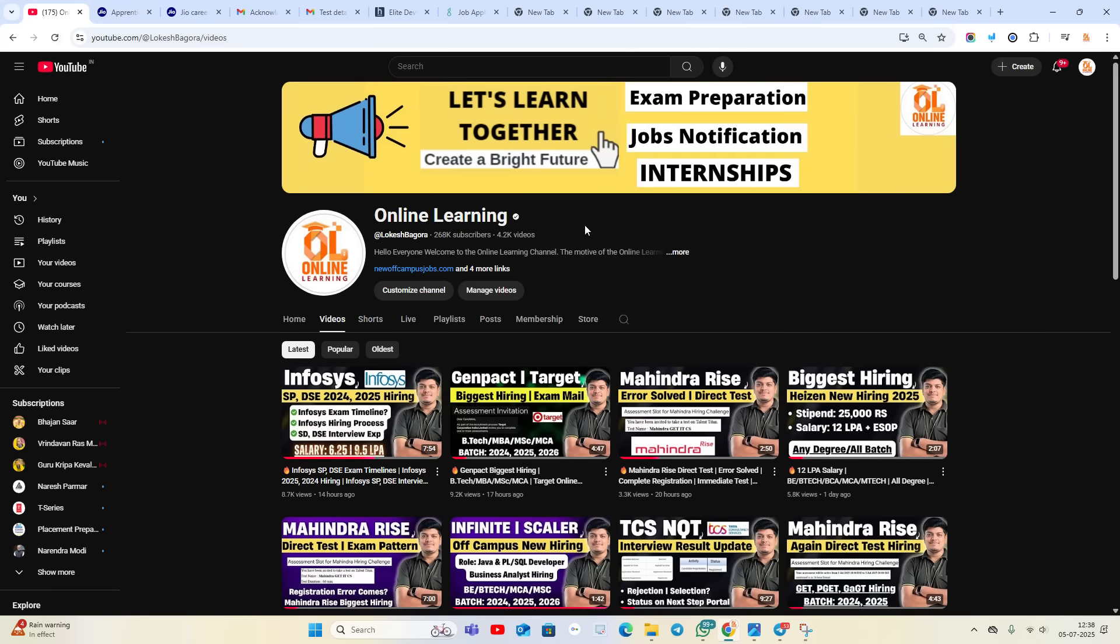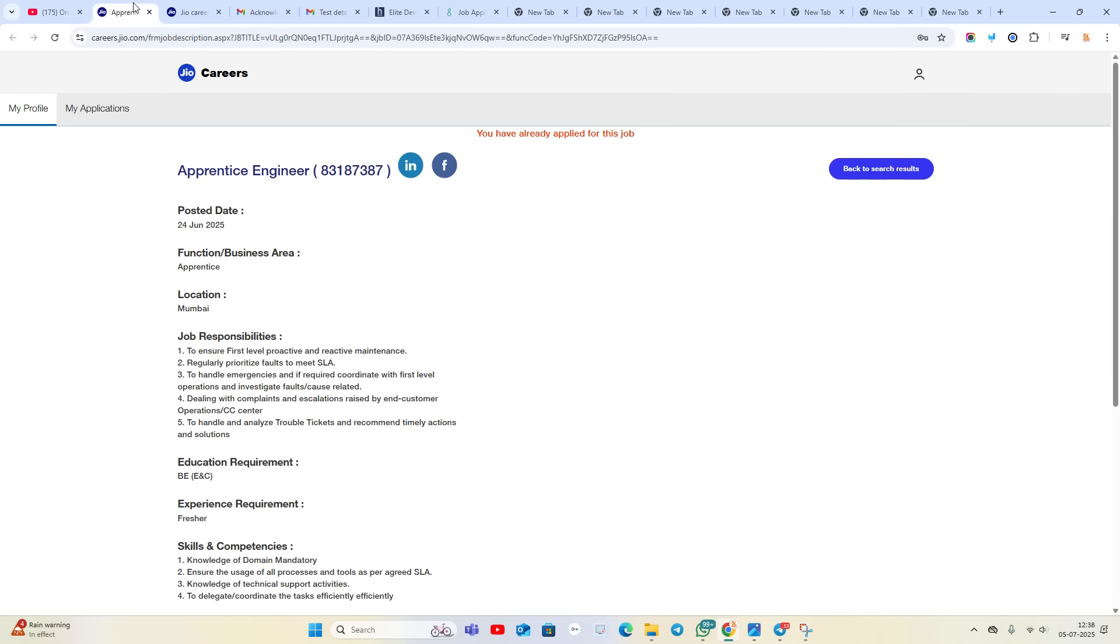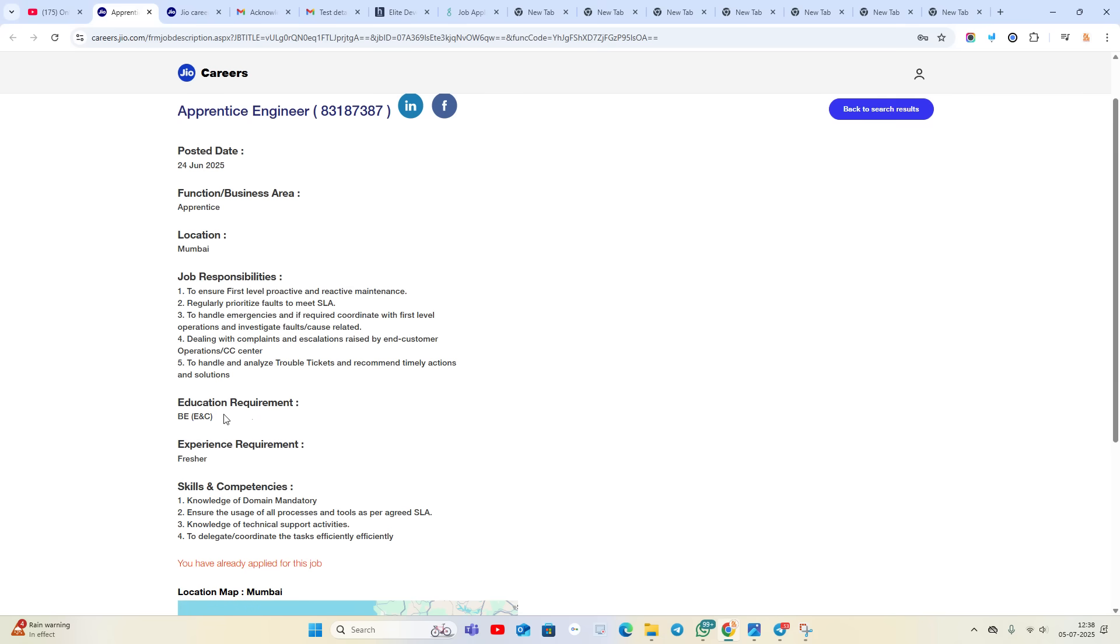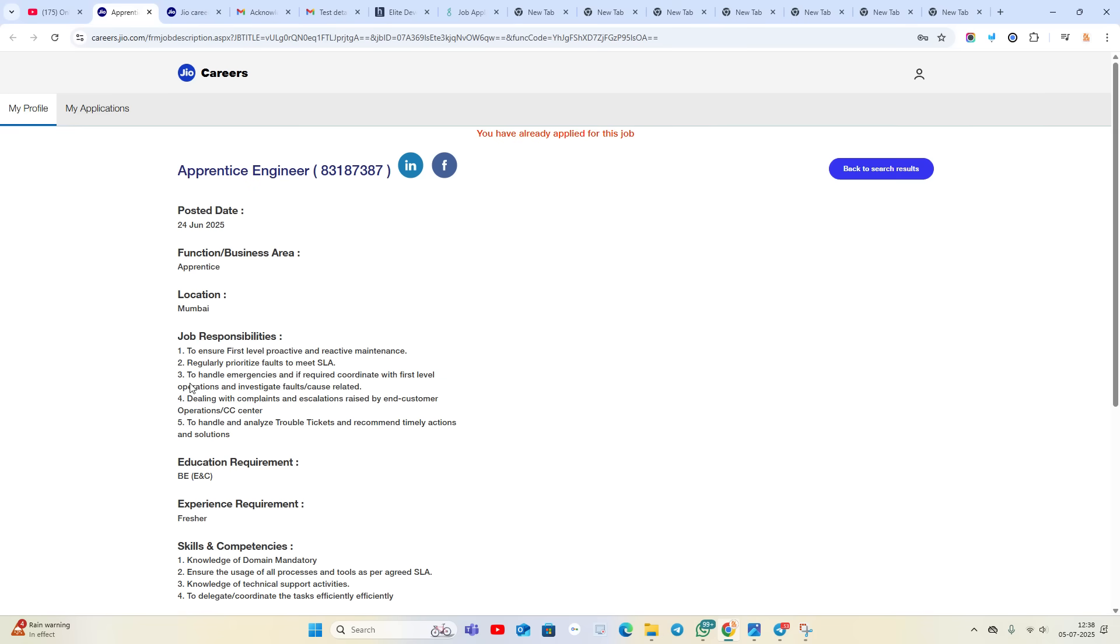Subscribe to our official exclusive placement preparation channel for more hiring updates. Apprentice Engineer is the role from GE. This opportunity was shared by one of the candidates with me on Telegram. It was posted on 24th June. B.E. and C, meaning Bachelor's degree is eligible, but they mention Electronics and Communication. Education requirement: Freshers are eligible.